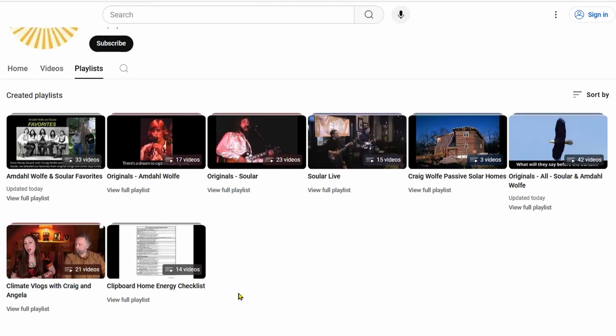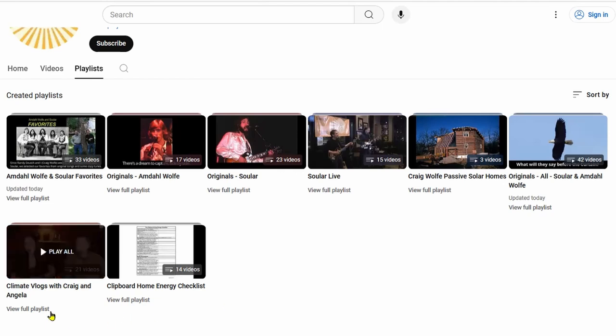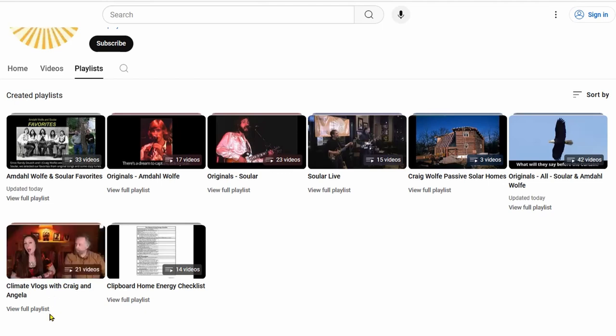And then this one over here is Climate Vlogs with Craig and Angela. Angela Summers is my daughter. For a while we created these, before she moved to Colorado, and then we followed her. These are climate vlogs about what we can do about climate change.